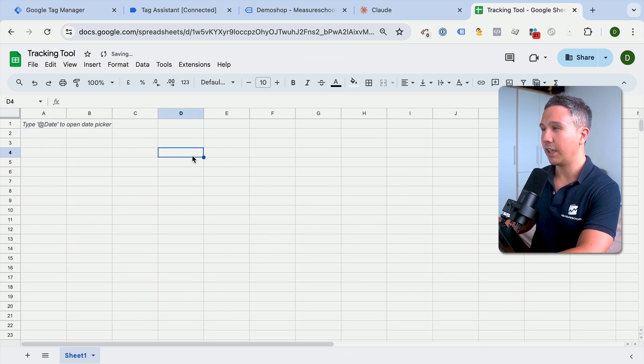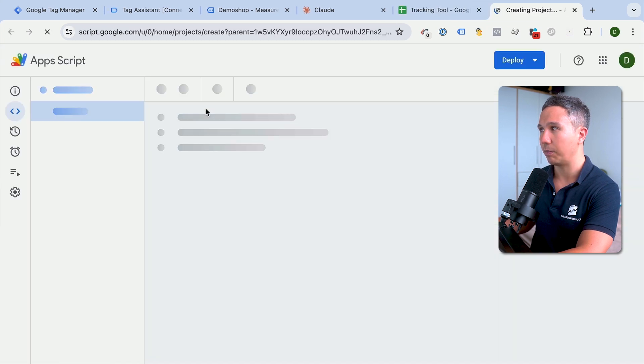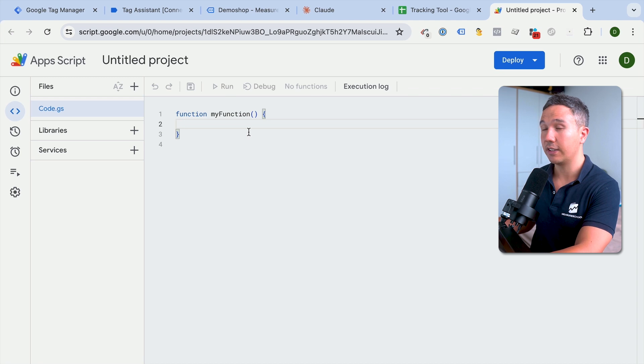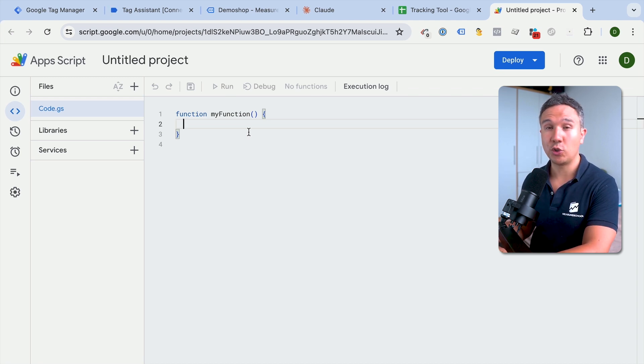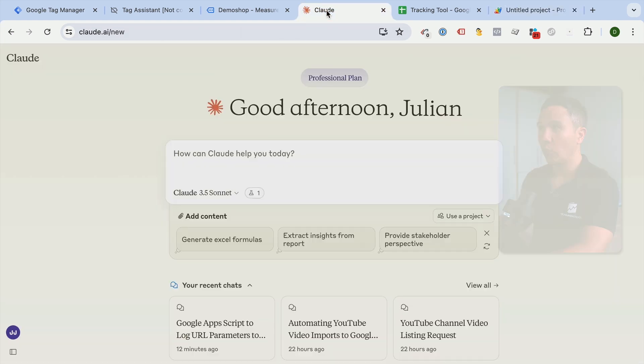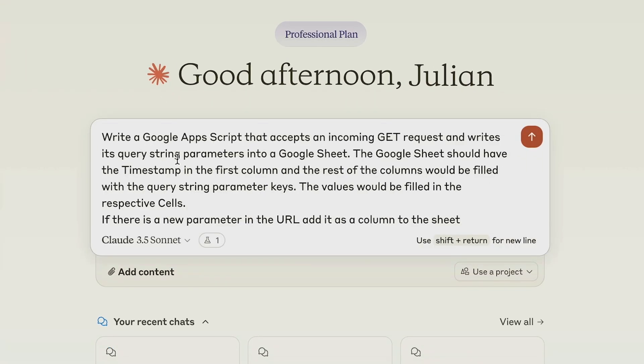Give this a name and now you need to go over to Extensions up here and go to Apps Script. This will open up our Apps Script editor and here we'll need to fill in some JavaScript that does the operations that we wanted to do. Now either you know what you're doing with JavaScript or you can go over to the LLM of your choice. I use Claude here and can put in a little prompt to write the JavaScript for you. I have a little prompt already written here, which is write a Google Apps Script that accepts incoming GET requests and writes the query string parameters into a Google Sheet.